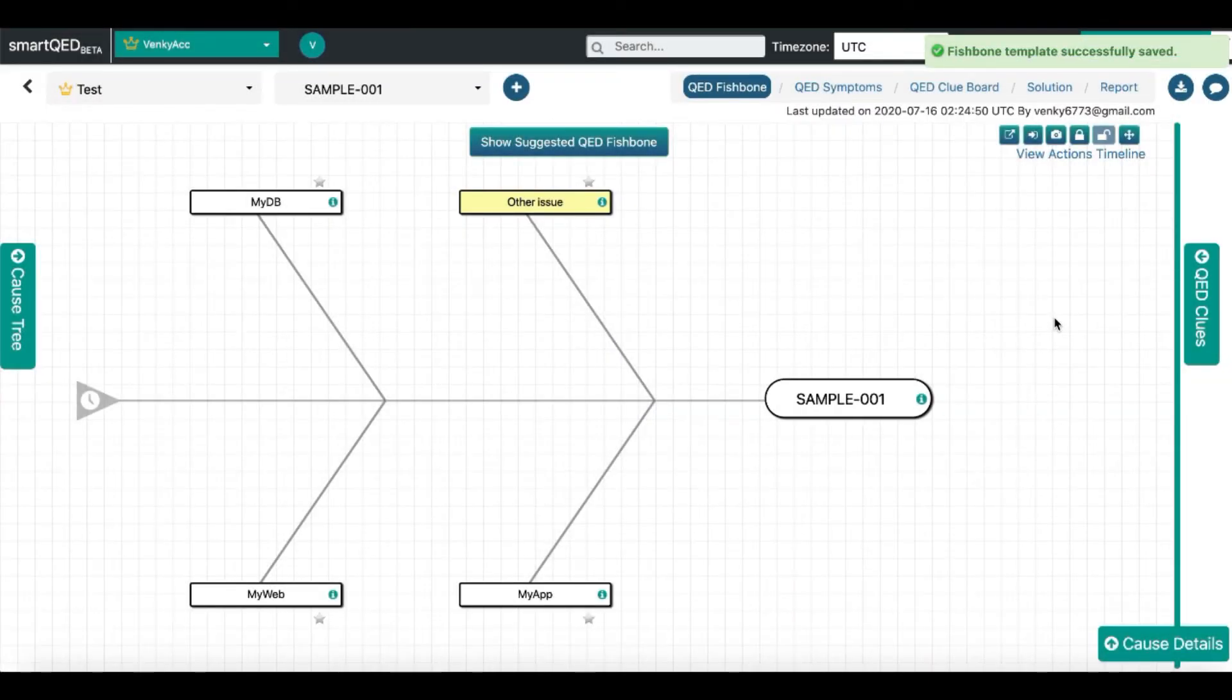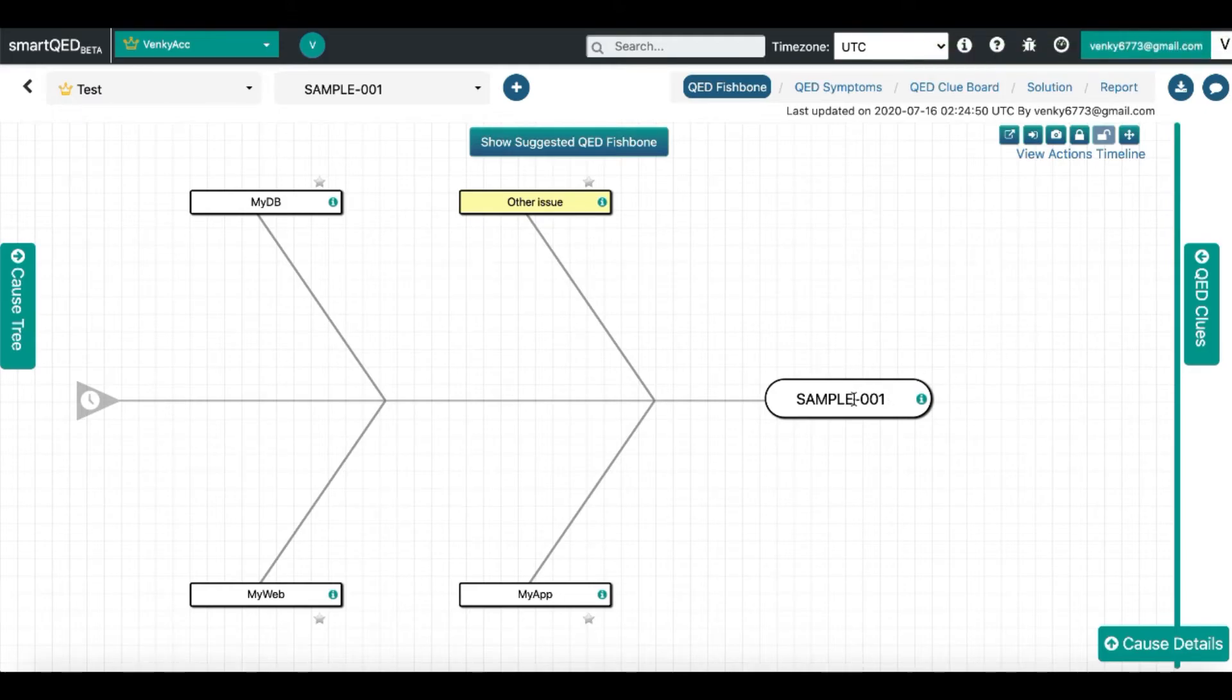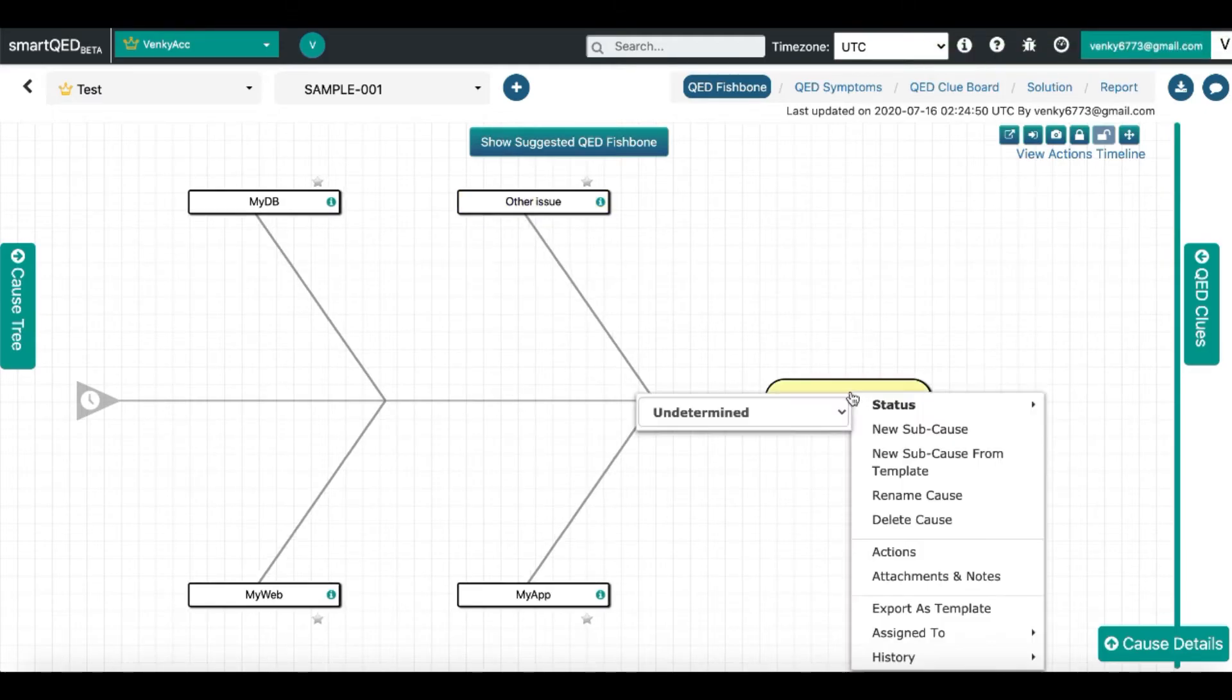Then you would click on the new sub-cause from template option at the head of the fishbone.